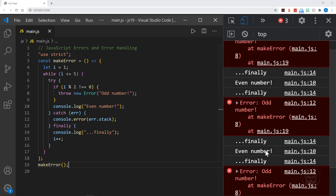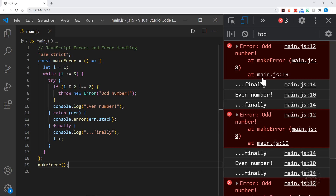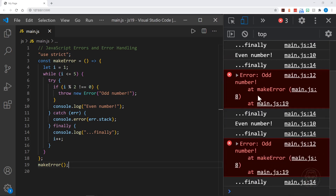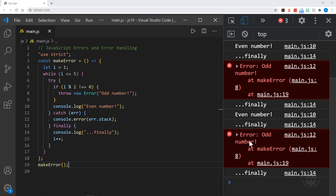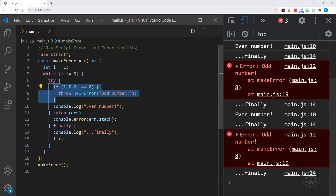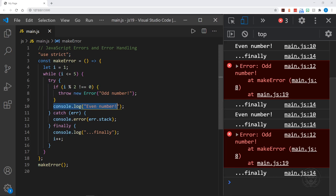Let's go ahead and execute this and see what we get. Looking in the console, we start out with the odd number one and then go to the finally block — so we have our odd number error with the full stack, and then finally. Then number two is even and goes straight to the finally block with no error. Number three again creates an error, then the finally block. Number four is even and goes straight to the finally block. And at the end, number five creates an error because it's odd and goes to the finally block. So I hope that helps you understand how the try-catch-finally pattern works. Finally will execute no matter what — whether there's an error or not. Catch will only execute if there is an error. And if there is an error in the try block, any code following that error will not execute — as shown by line 10 only executing when we had an even number. And that is how try, catch, and finally work.